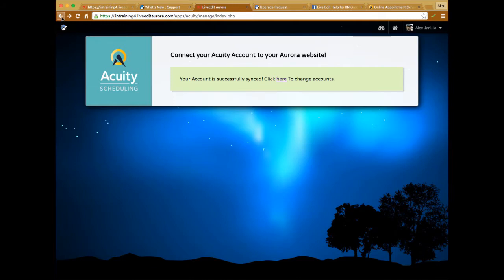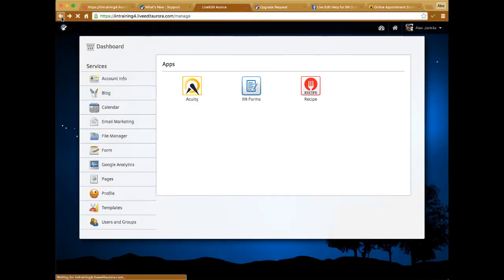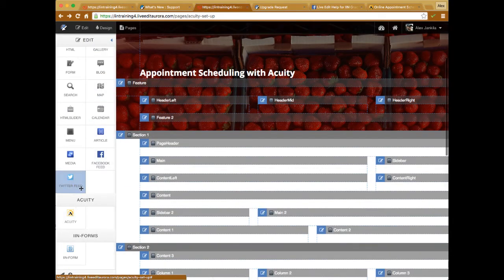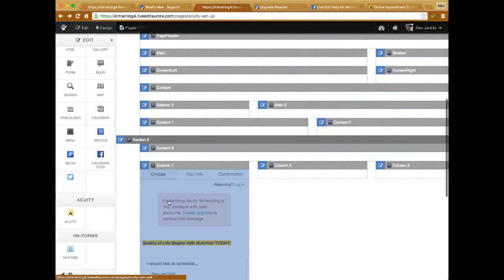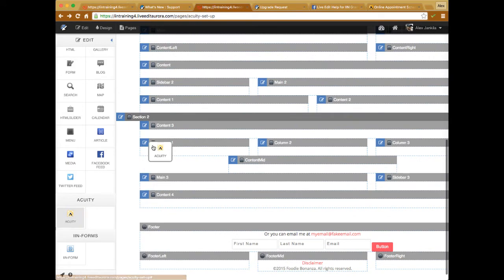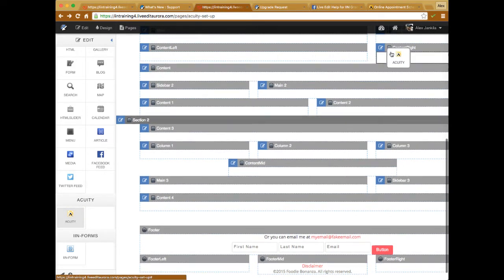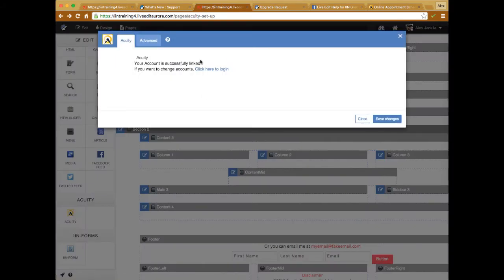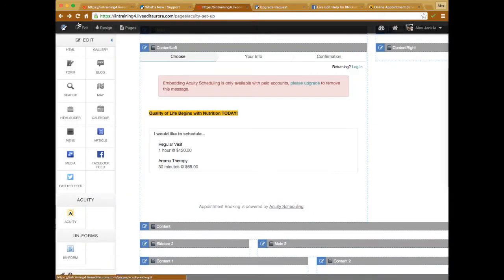Once you have it linked up, you can easily place the Acuity element onto your website. Go into the edit window, take the element, drag it onto your website just like any other element, and place it wherever you'd like on the page. If you haven't linked your account you'll get a notification to do so; otherwise you're all set. Click save changes and it will reflect your Acuity window.